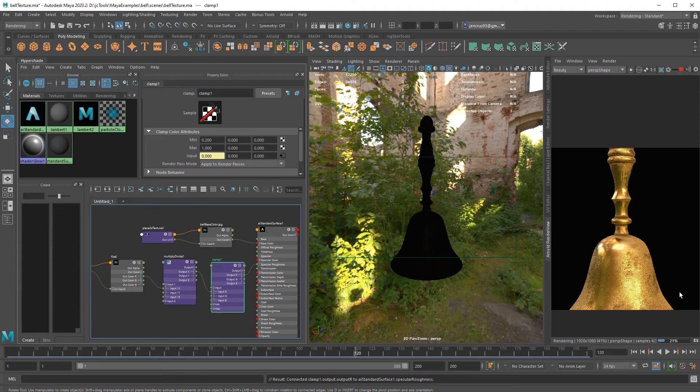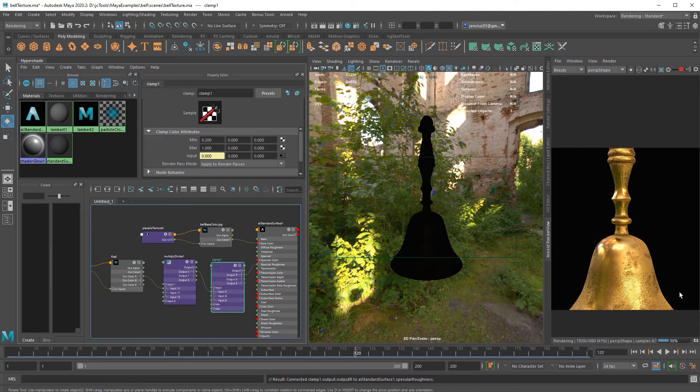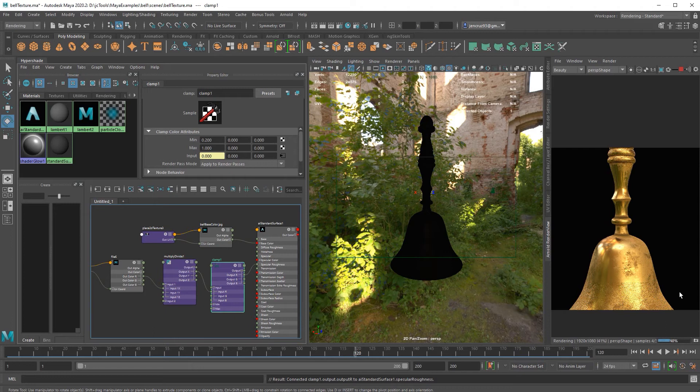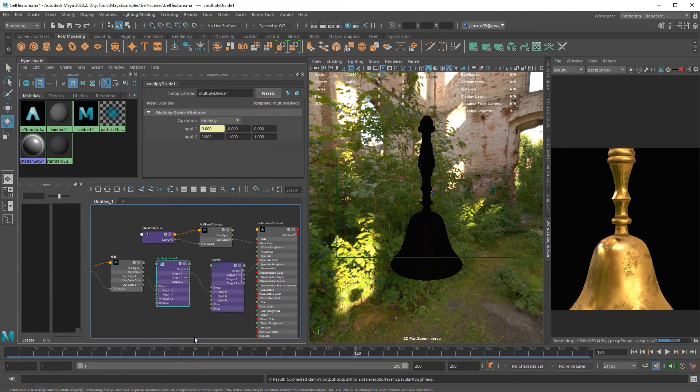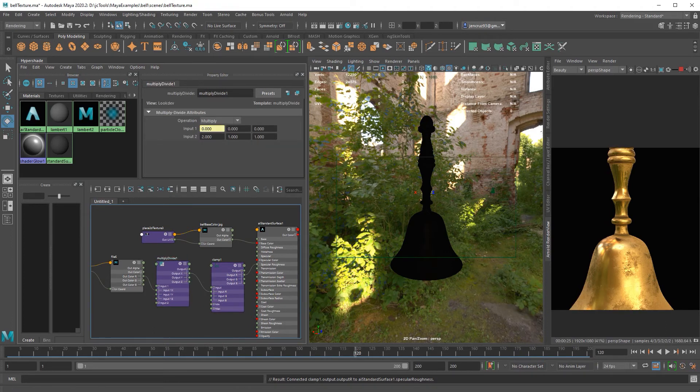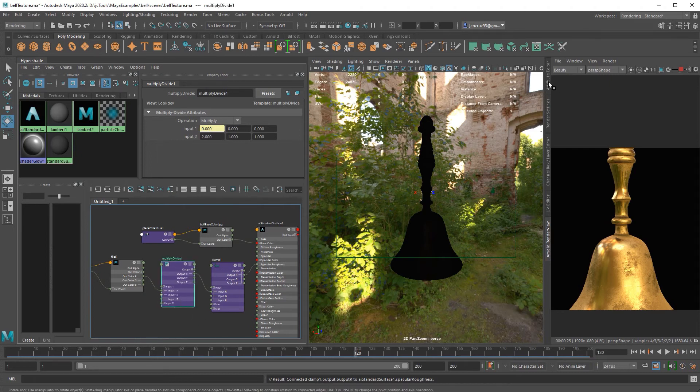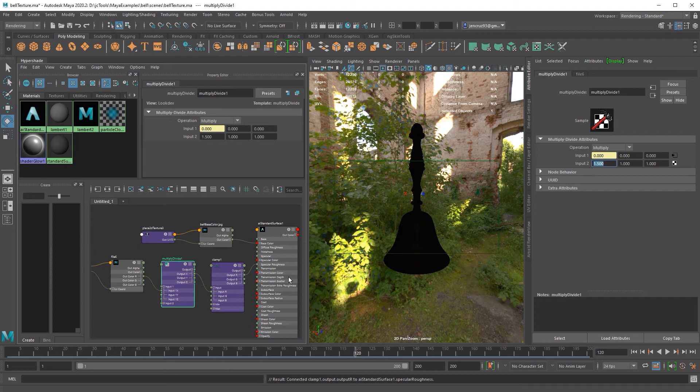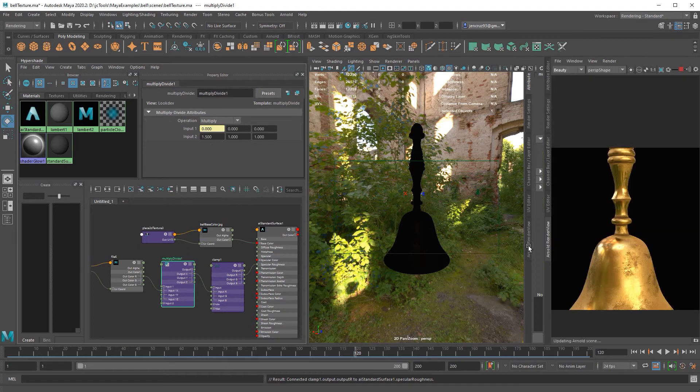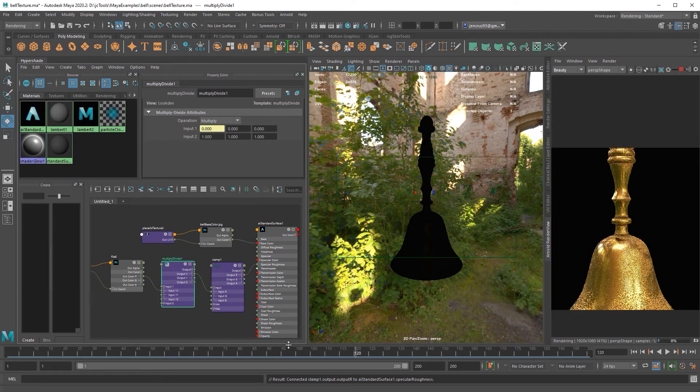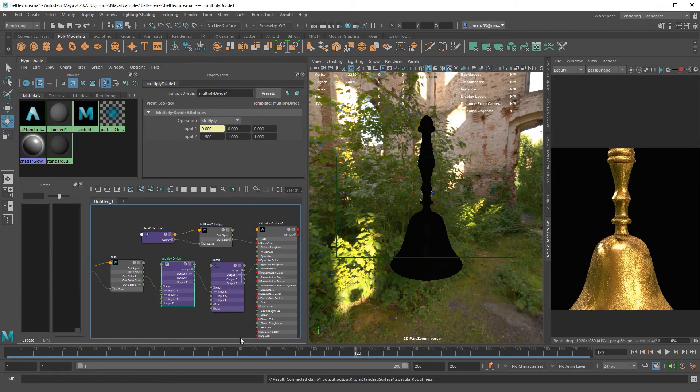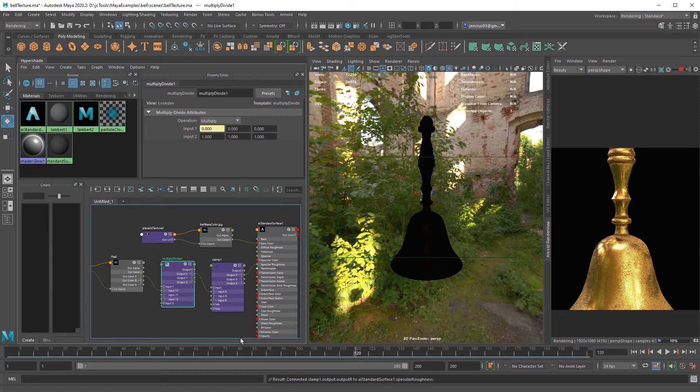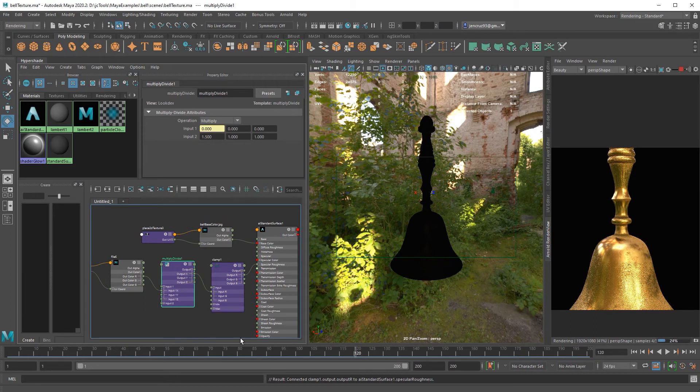So between your clamp and your multiply divide node, you could really get a lot of range and alter your specular. You can do this with anything. You can do it with the color or you can do it with any other texture value. So you can use multiply divide nodes and a clamp node in order to start adjusting your texture inside of Maya without having to go back and forth into Photoshop. So that's a little bit of an advanced tip inside of this beginners tutorial that can really help you work a little faster and give yourself a lot of range of how you can texture and you can really change a lot about your model and have it as an attribute that other people can adjust if they wanted to.